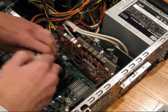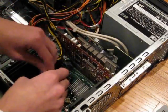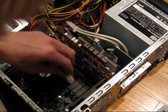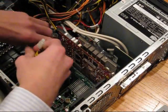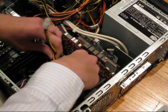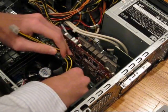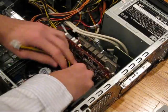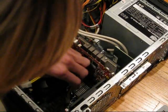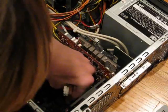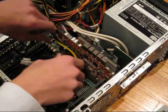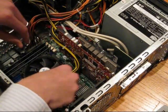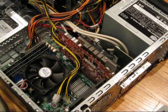I'm going to put back my power supply. That's another thing - when installing components, if you unplug anything, make sure you put it back when you're done. And make sure no wires are in the way of fans or anything like that.